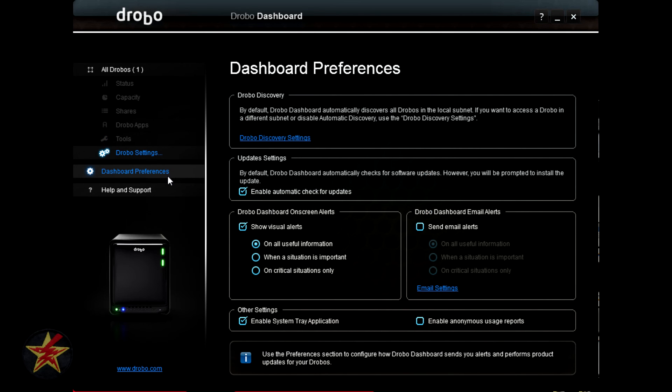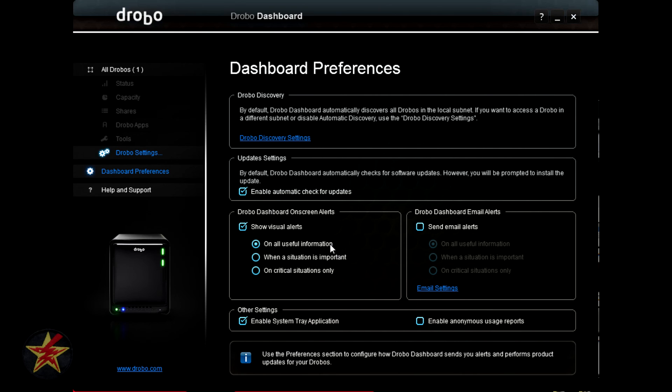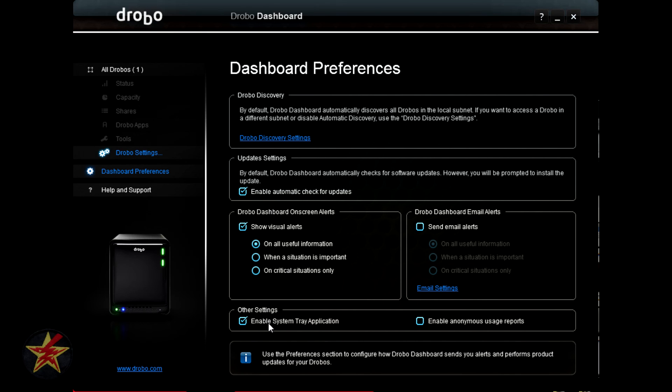In the Drobo preference area, you have the option, like you did on the front page, for Drobo discovery settings, update settings, recommended that you just leave it at automatic because that will save you the most amount of trouble. Here you have the dashboard on screen alerts, so you can show visual alerts. In this case, I have it set for all useful information. You can just have it for when a situation is important, or if you have a, oh, there is a major situation, you need to pay attention. You also have options for enabling system tray applications, and enabling anonymous usage reporting. I never enable anonymous usage reporting, I'm just paranoid about that.